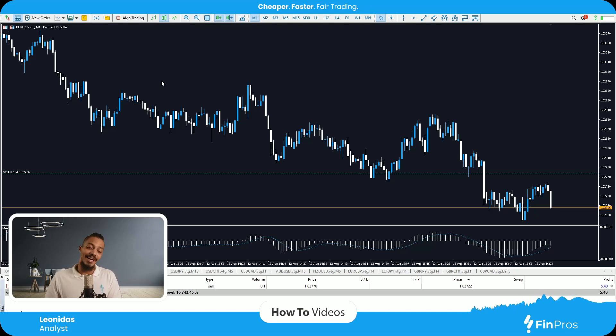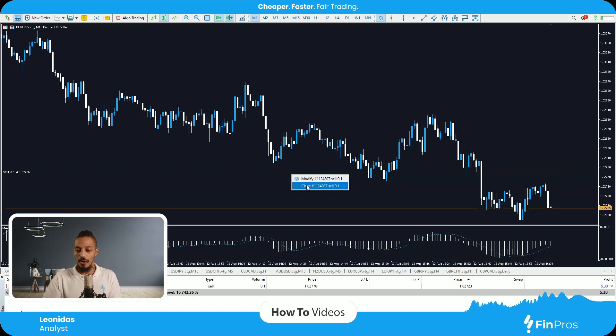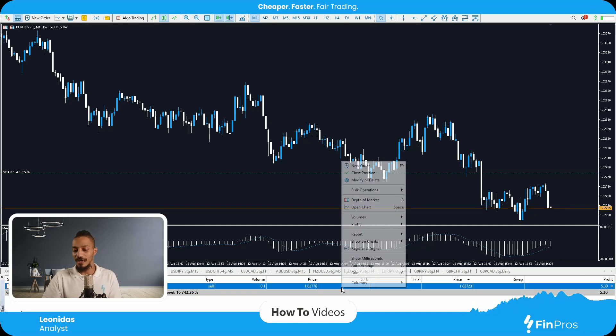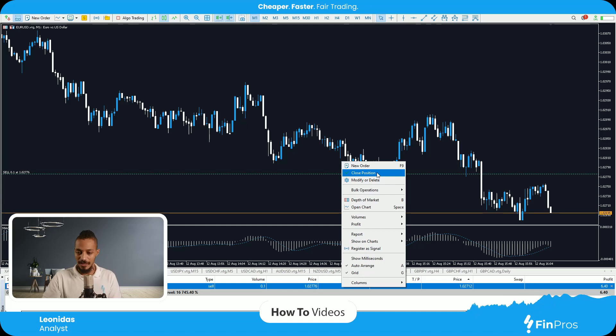So how do I close it? I can right-click on the sell line — it gives me the close option — or I can right-click on the running trade in the terminal, which also gives me the close position option.